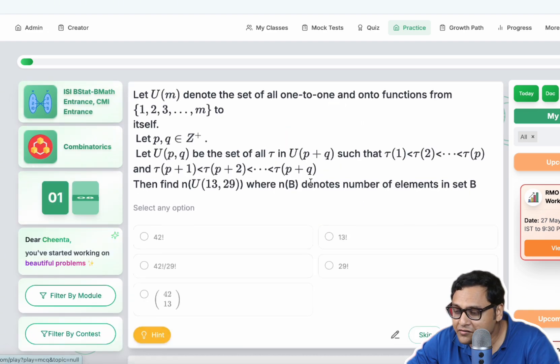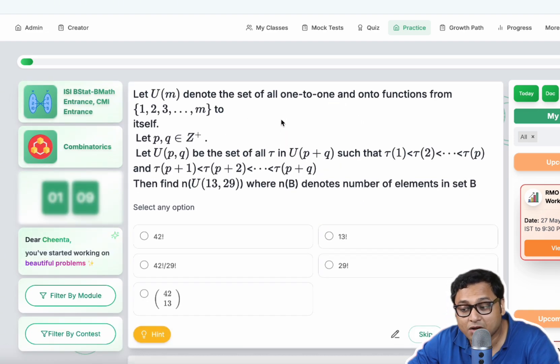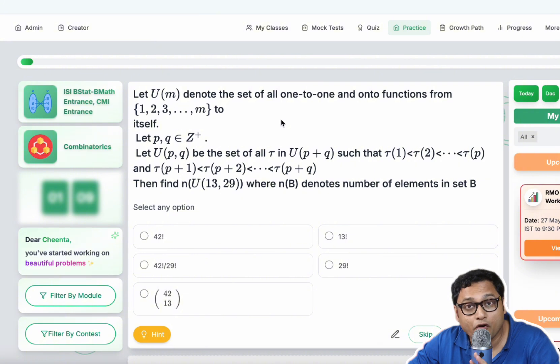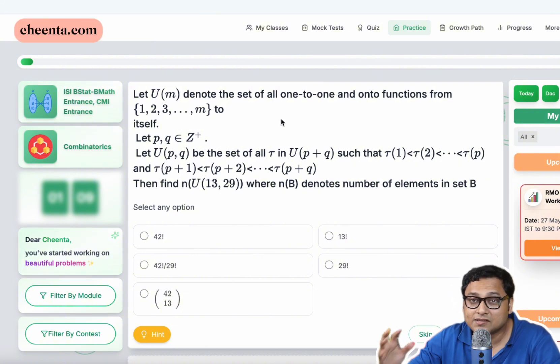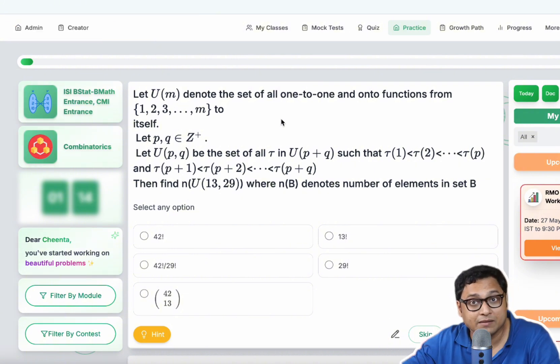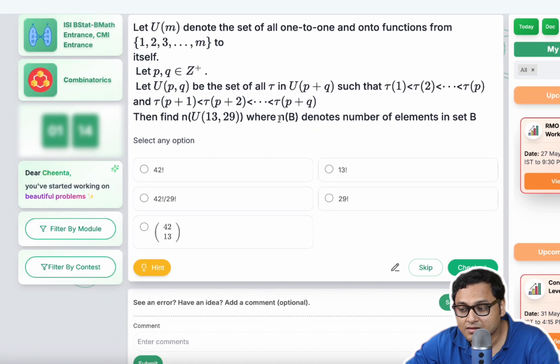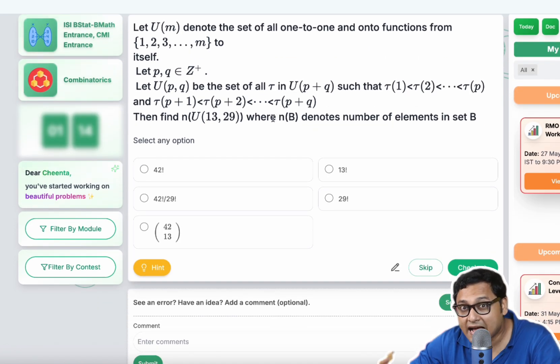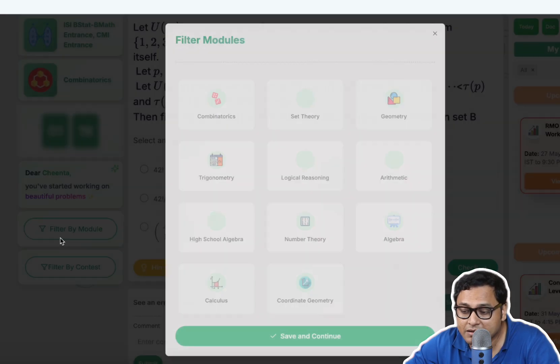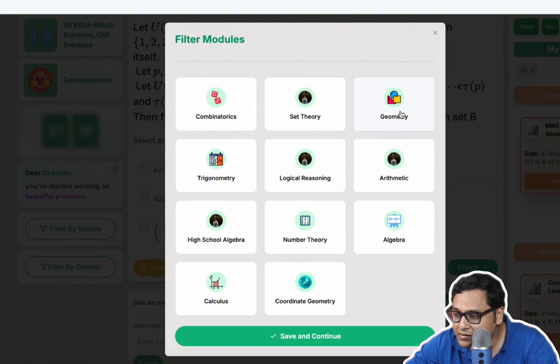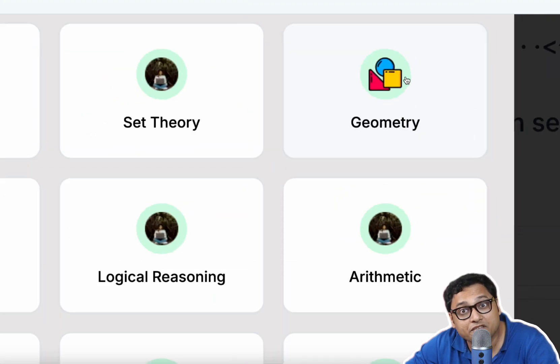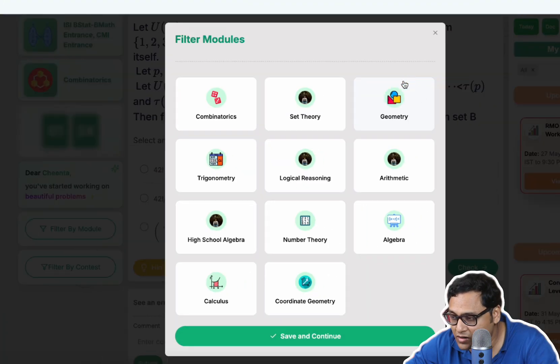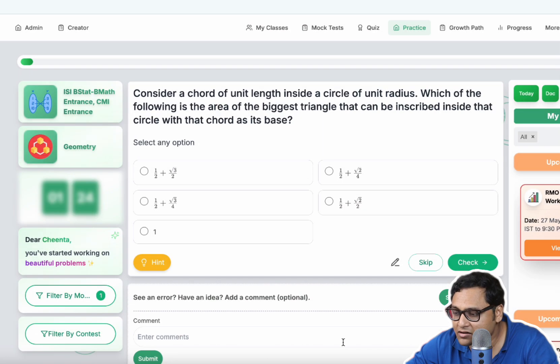So if you click on resume, you can practice problems for ISI BSTAT BMath entrance, but it also has problems from other Olympiads. So you will have a variety of practice. You can filter by module. For example, you can practice only geometry problems if you wanted. So click on that and click on save and continue.